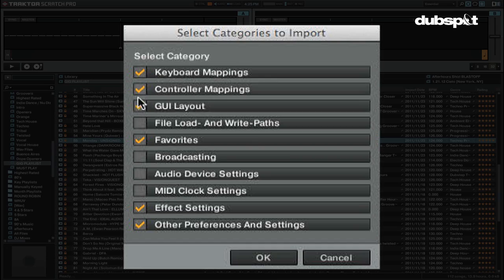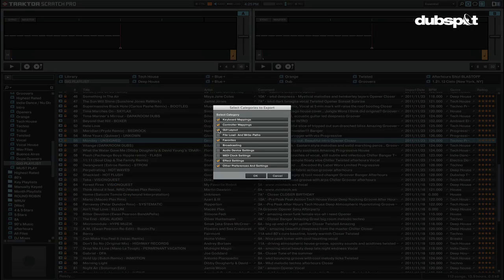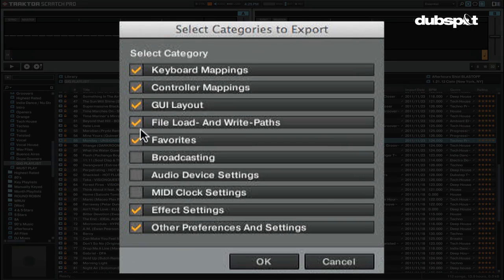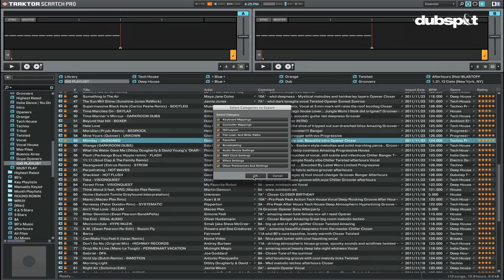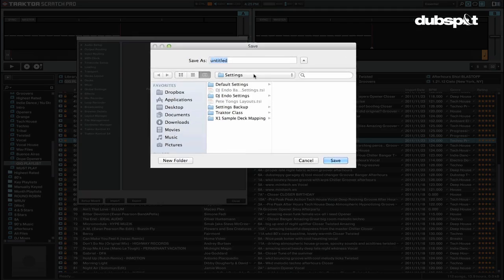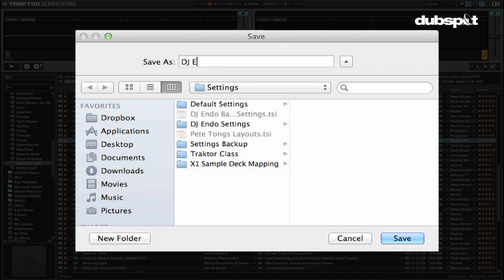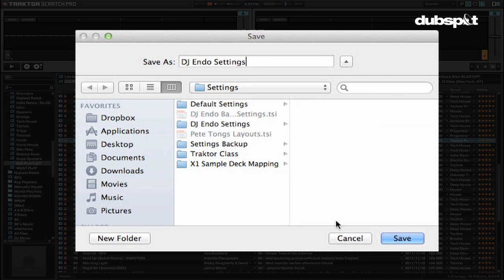To export or save your settings, click on the export button and choose which categories you'd like to save. Just note that if you're importing and exporting MIDI mappings or keyboard mappings, it's best to do this in the controller manager and not by using the import and export buttons since this can possibly overwrite your other Traktor mappings.